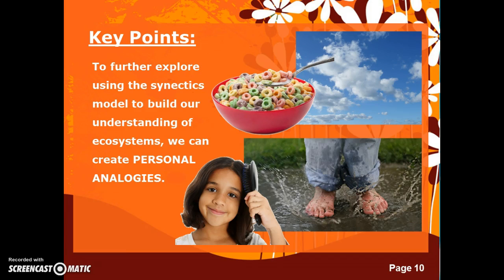As we further explore using the Synecdox model to build our understanding of ecosystems, we can create personal analogies — a strategy where we become the objects that we're discussing and describing. For example, let's pretend that we are clouds. What are we doing now? Where are we going? How about a rain puddle — if you were a rain puddle, how would you feel when someone steps on you? Now you're a hairbrush. What is the first thing you would say to the hair? Let's pretend you're your favorite type of cereal. How would you describe yourself to someone else?